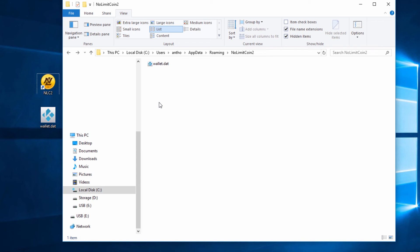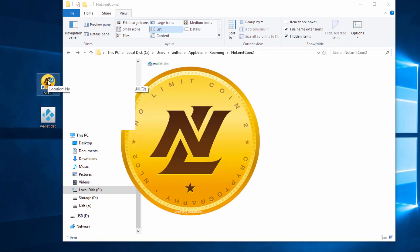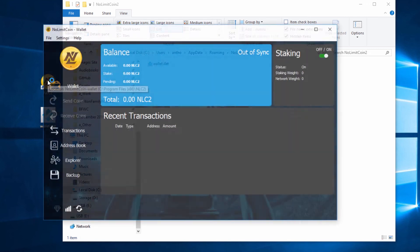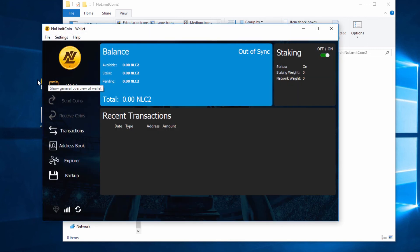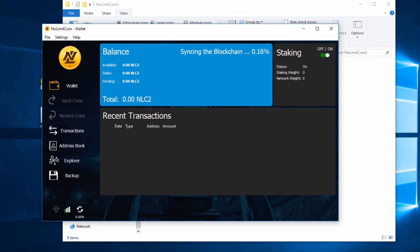We just open the wallet again, so just double click on the shortcut which should be made on your desktop or in your Windows start menu. You can see the wallet now loads. The wallet will create all the files it needs and start to download the blockchain again.